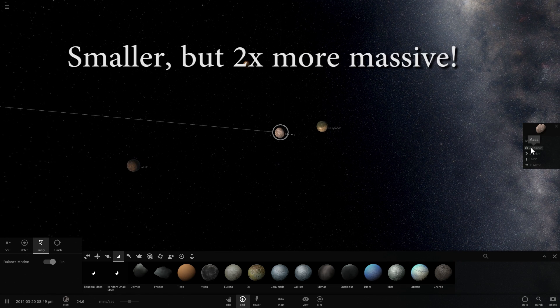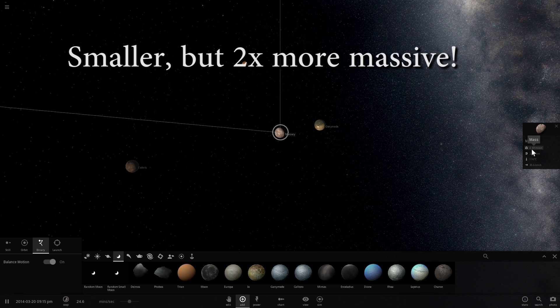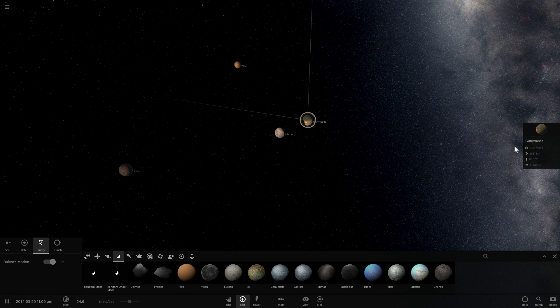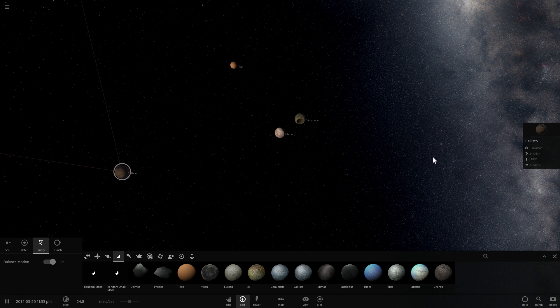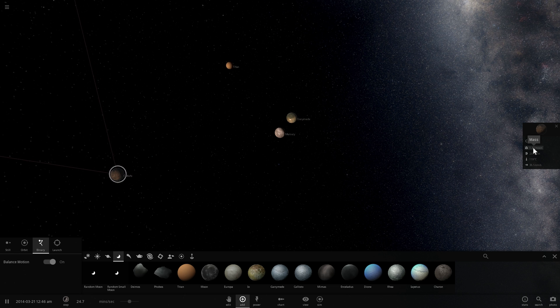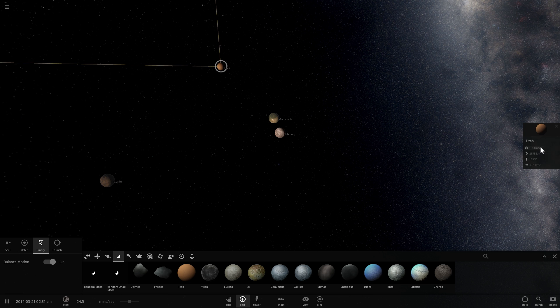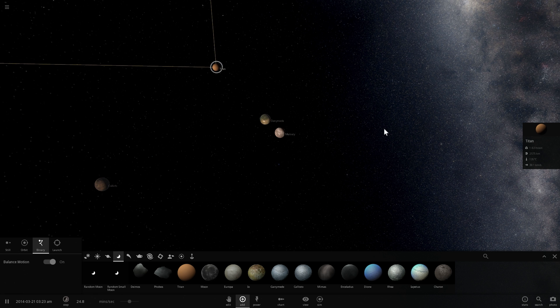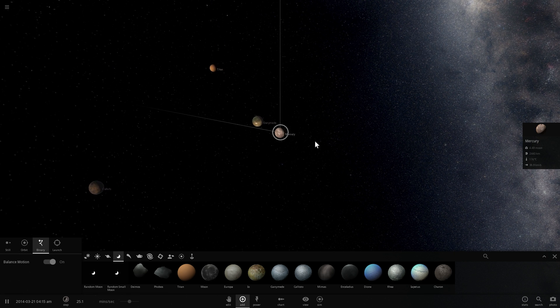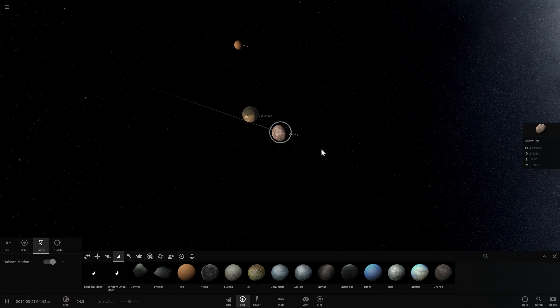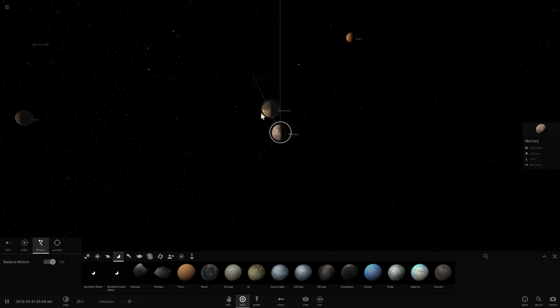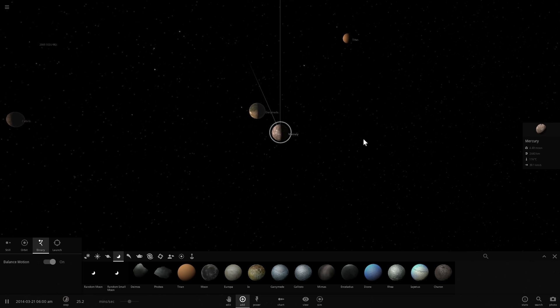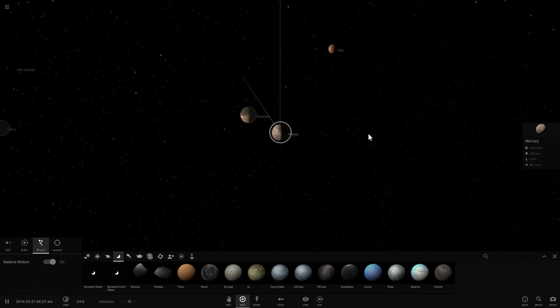So here the mass of Mercury is 4.5 masses of the moon. Ganymede is only about two times the moon, and Callisto is about 1.4 or 1.5 times heavier than the moon, and Titan is about 1.83 masses of the moon. So Mercury is actually more massive than at least two of these together, even though it's smaller in size.